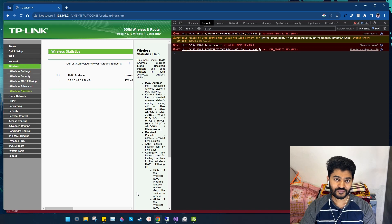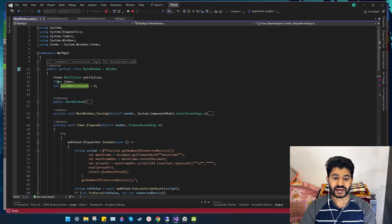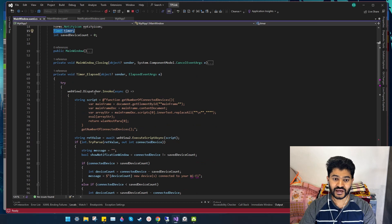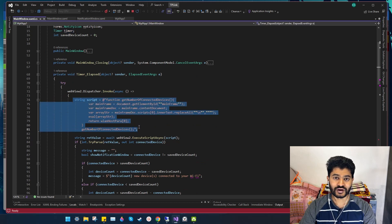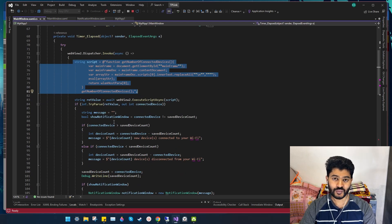As per my observation, the web interface of my router recreates the object model of this interface every one second. For that reason I'm using a timer which injects this JavaScript code every one second into the web interface of my router and gives me the number of connected devices back in the C# code.